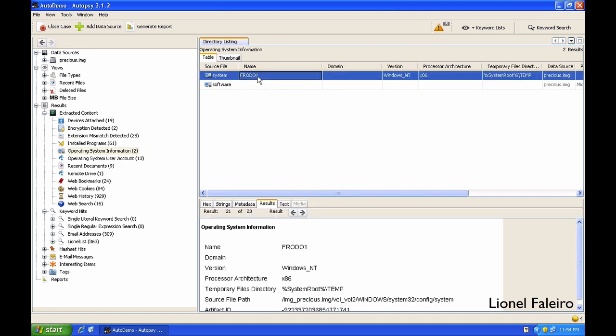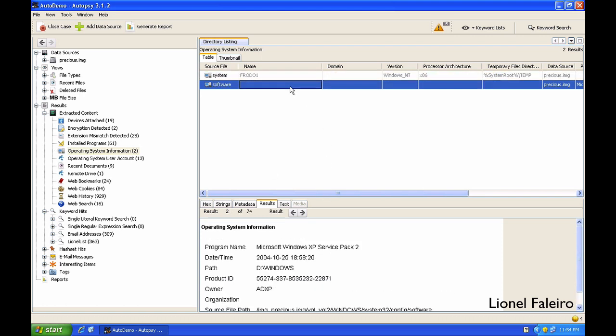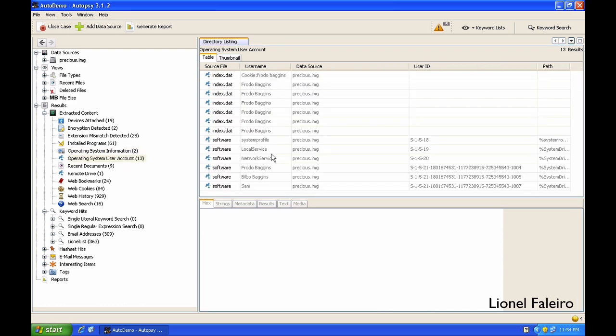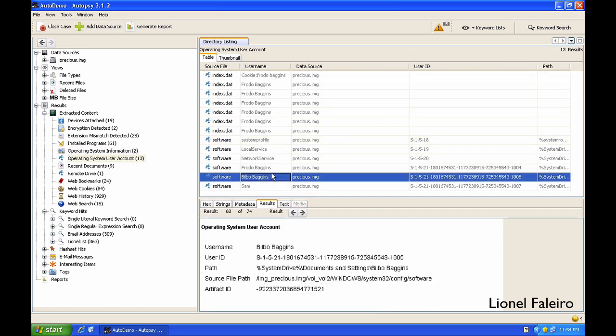I can even see operating system information. I can see that the system name was Frodo One. I can see that it had Windows XP Service Pack 2 and Windows was present in the D drive. During the installation of Windows, the owner name was given as ADXP. I can see that there were these many different accounts.